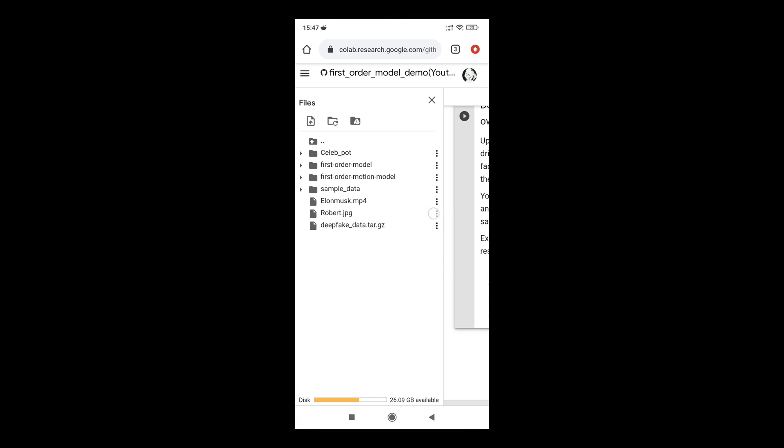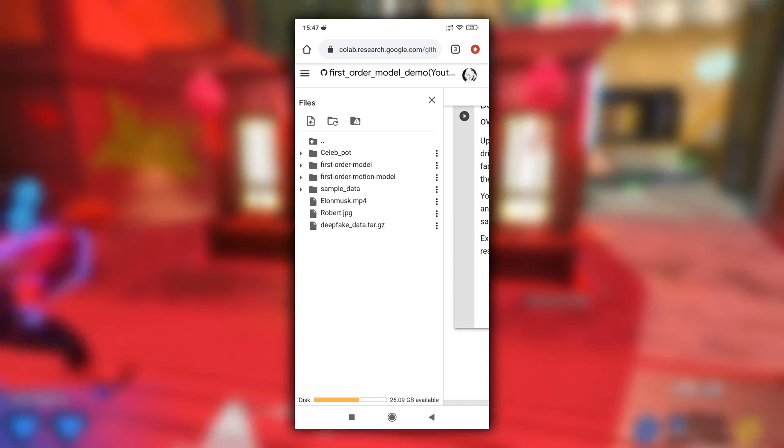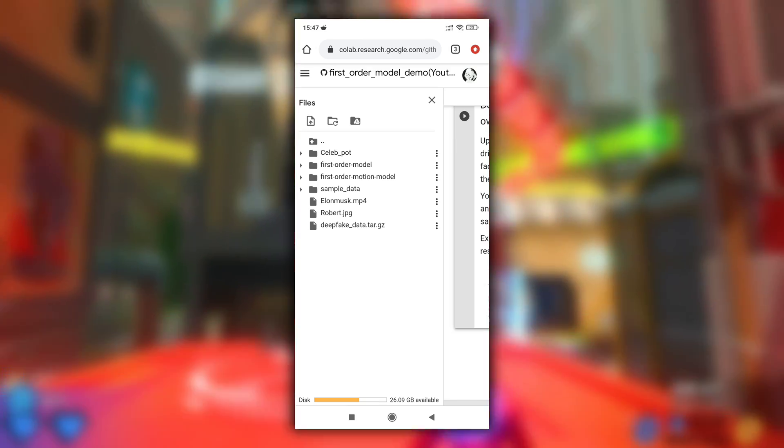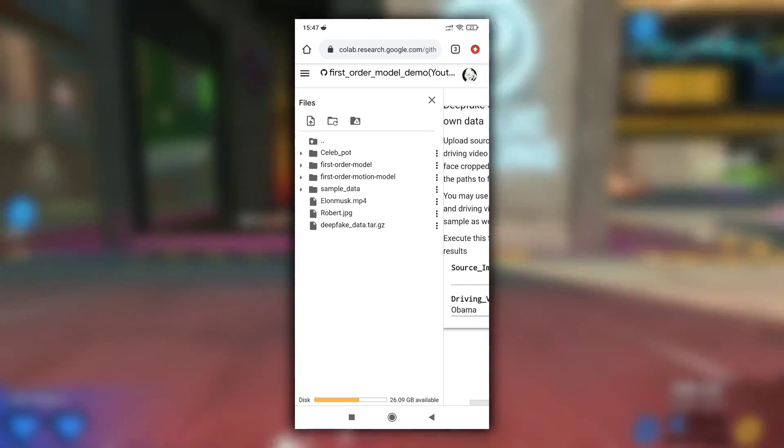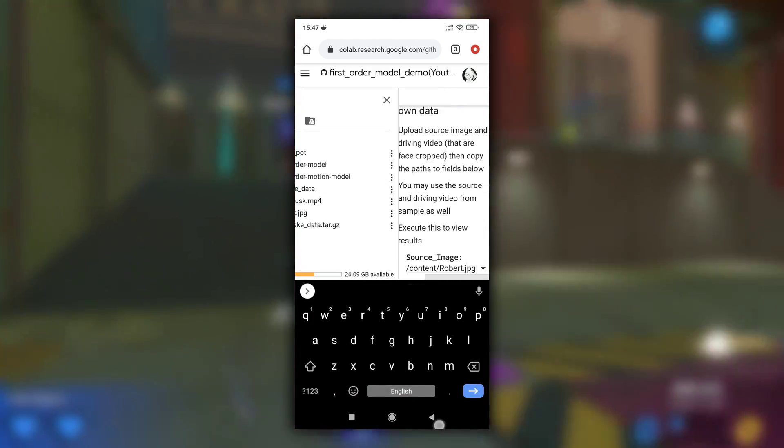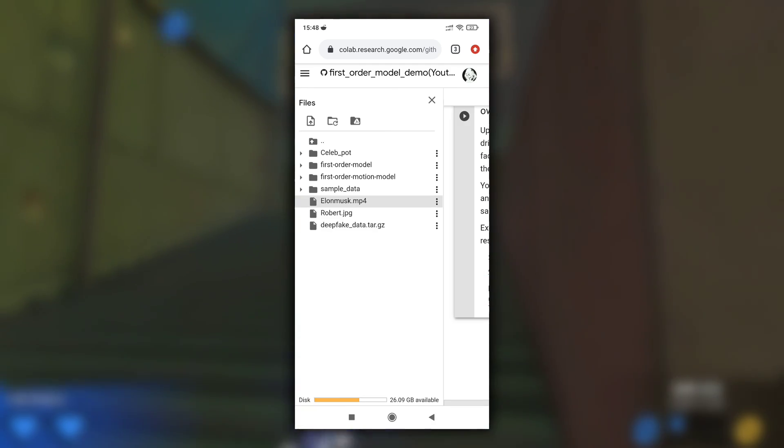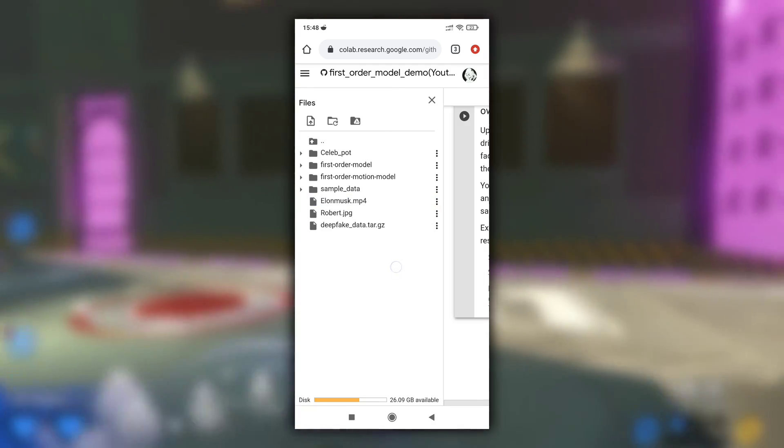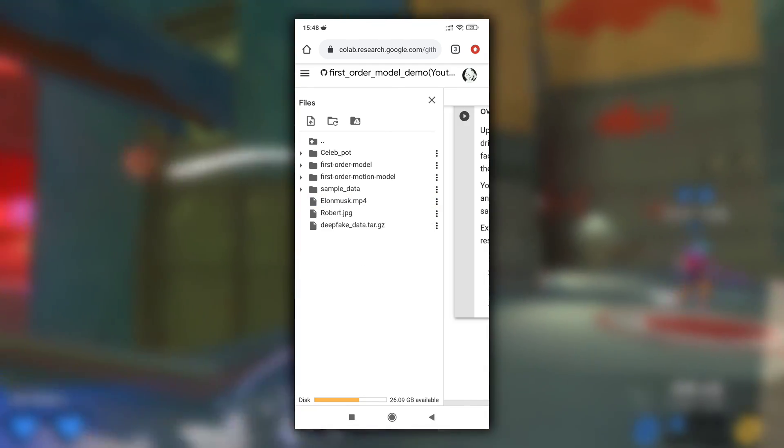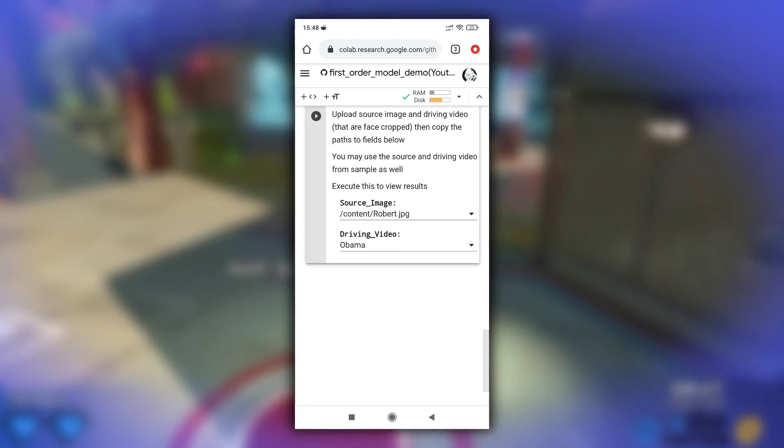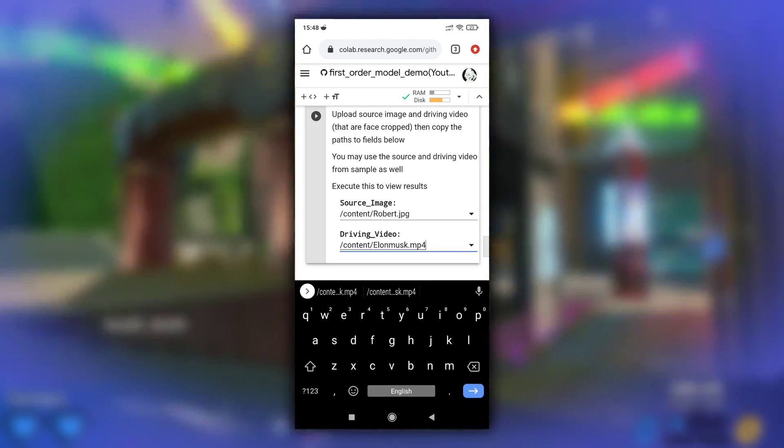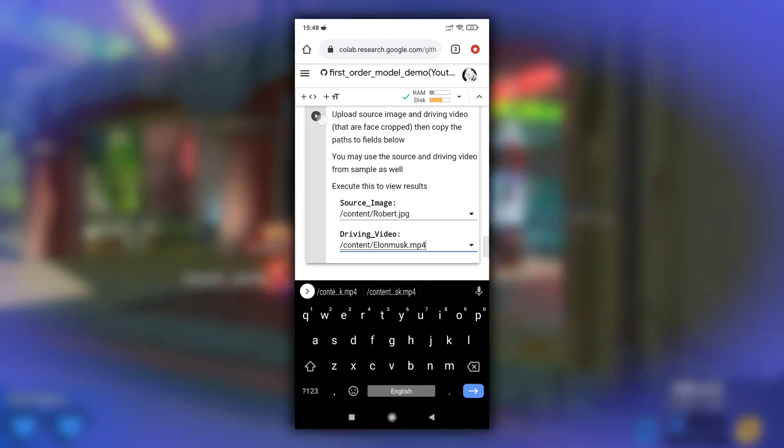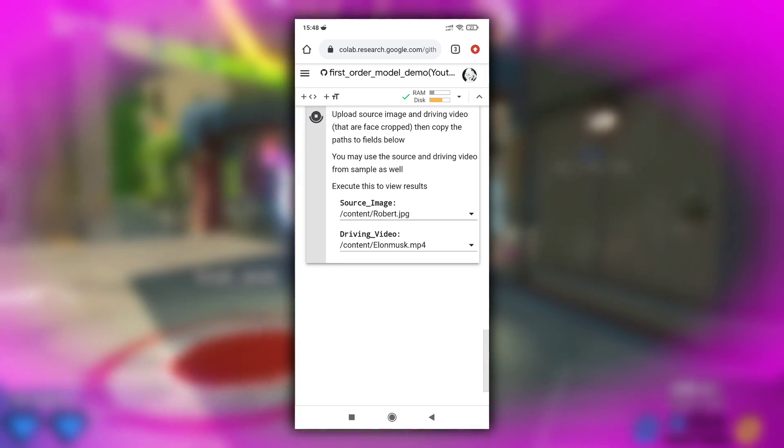After it is uploaded, select your uploaded image, click on three dots and select copy path. Then paste it at source image section. Do same for your video. Copy the path and paste it in driving video section. And then run this cell.